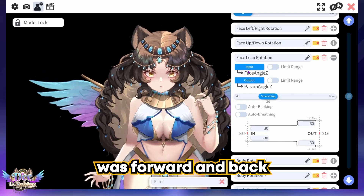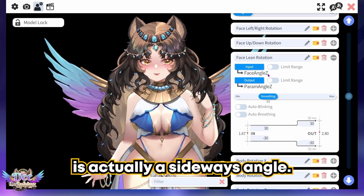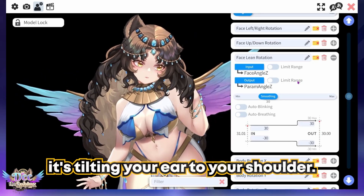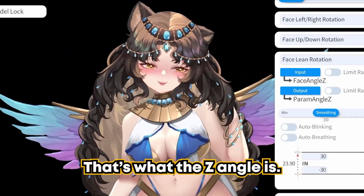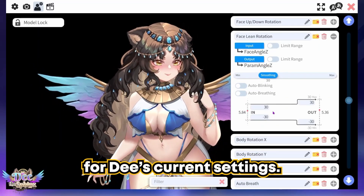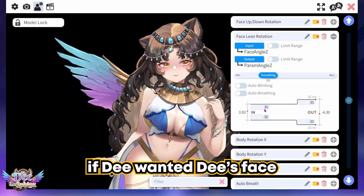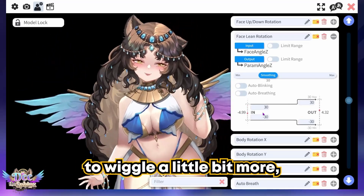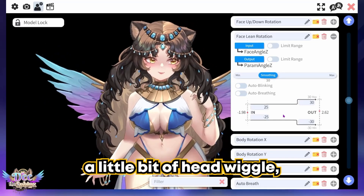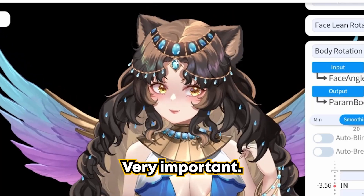Now let's move on to the Z axis. You might think the Z axis was forward and back since we have up, down, left, and right — but Z for rigging is actually a sideways angle for your face; it's tilting your ear to your shoulder. The 30s are pretty good for D's current settings, but D could make them smaller and snappier — maybe dropping to 25 — for a little bit more head wiggle without much body wiggle.